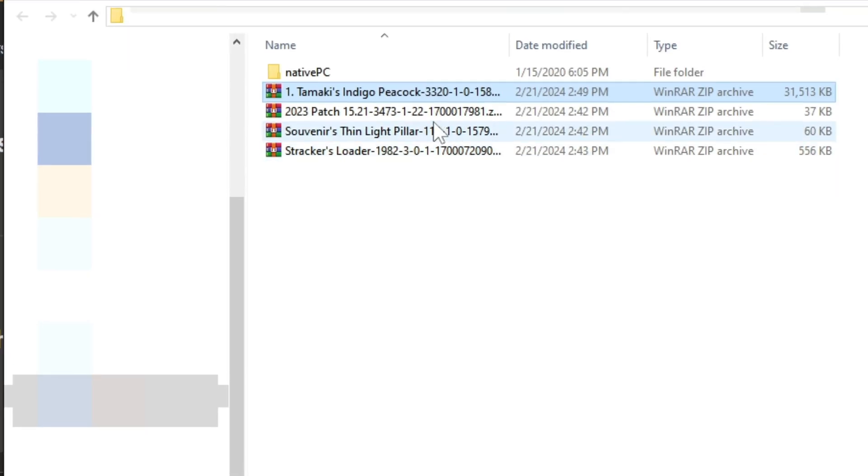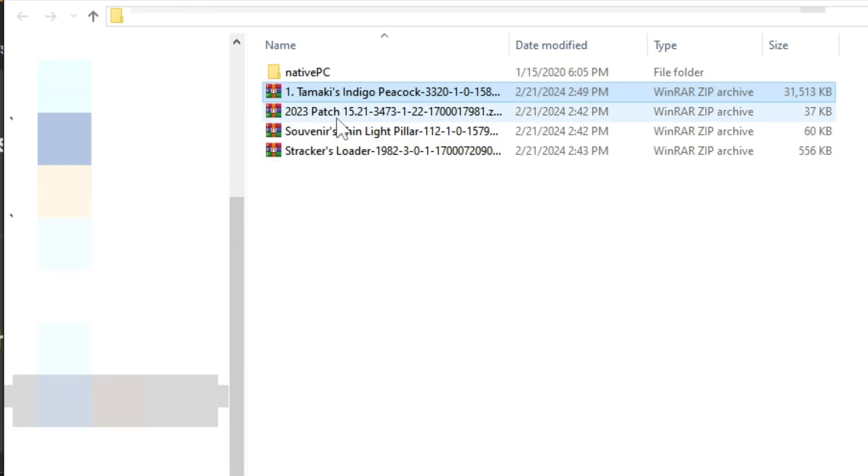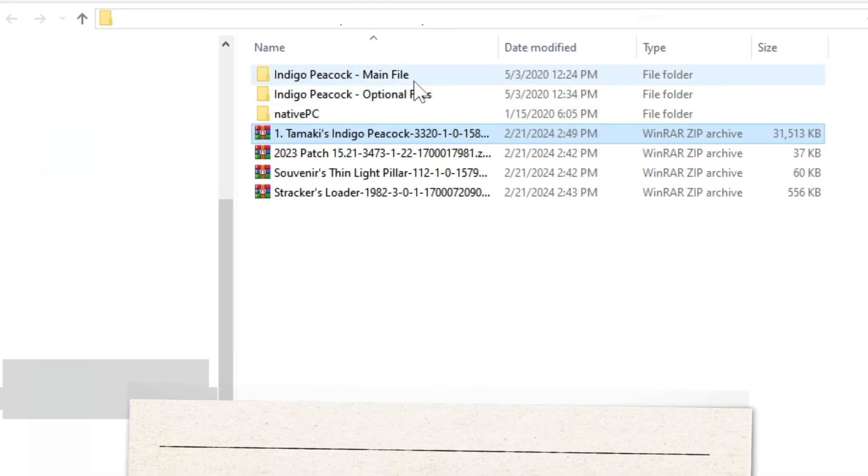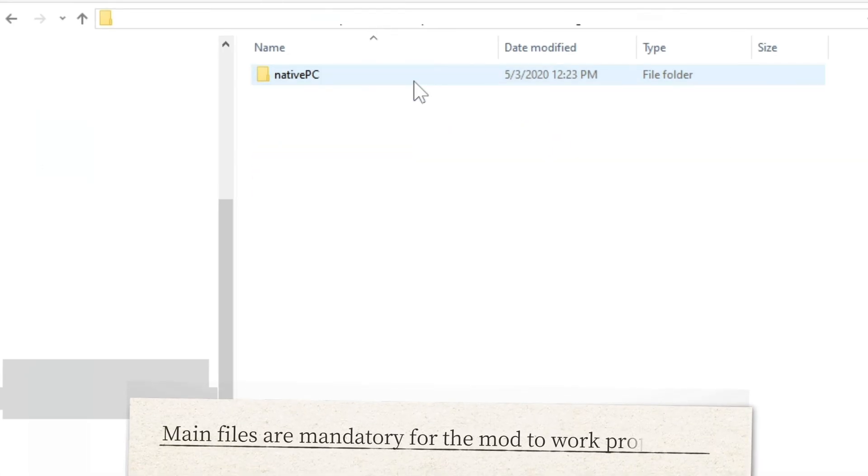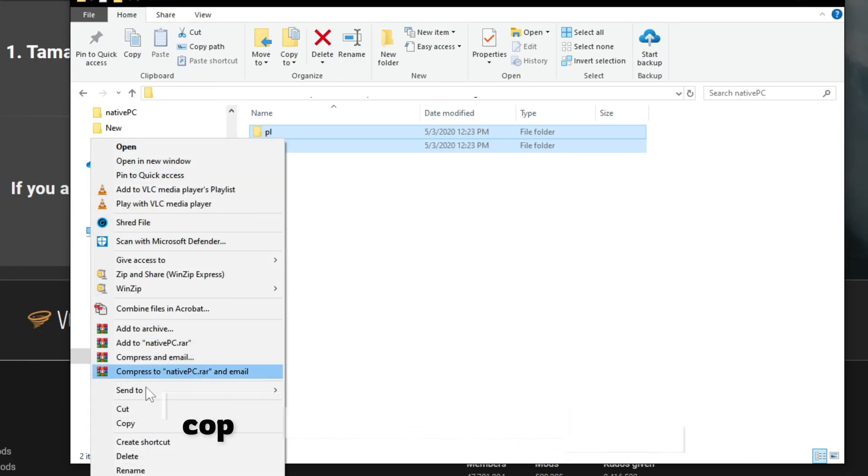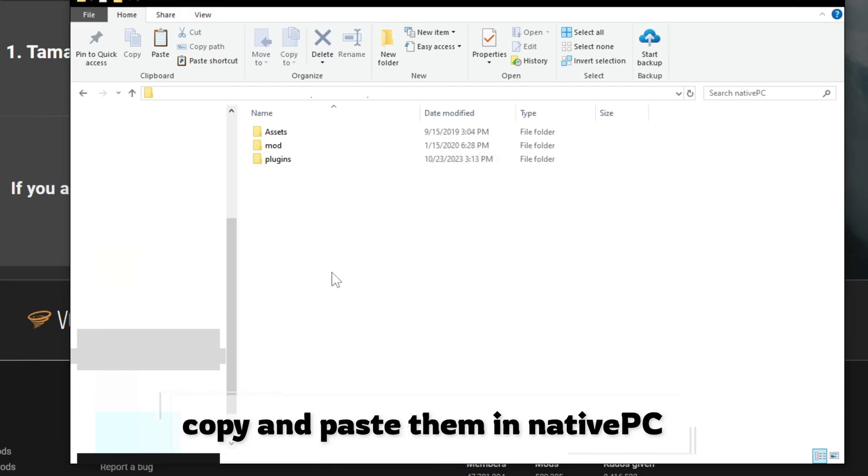Now extract them in the same place. But now you have different folders which are not directly installed into native PC. The main file represents the original mod that you are downloading. These are mandatory files for the mod to be able to work. Copy these and paste them inside native PC folder.